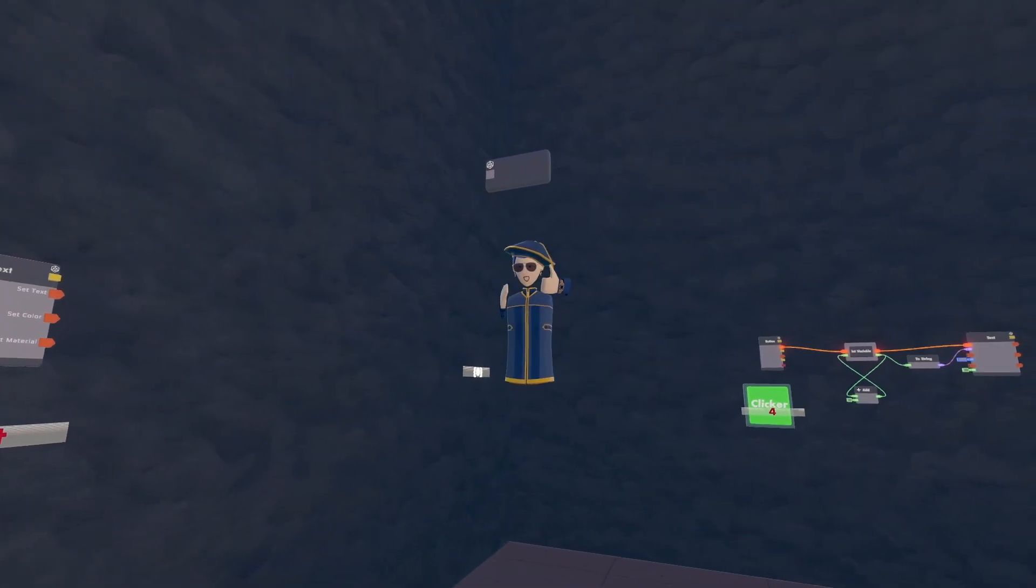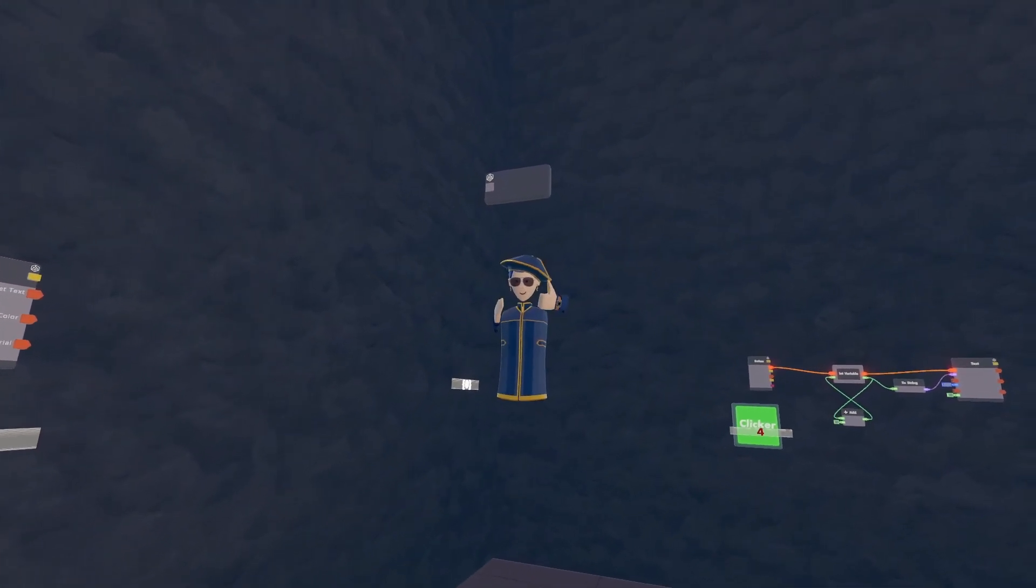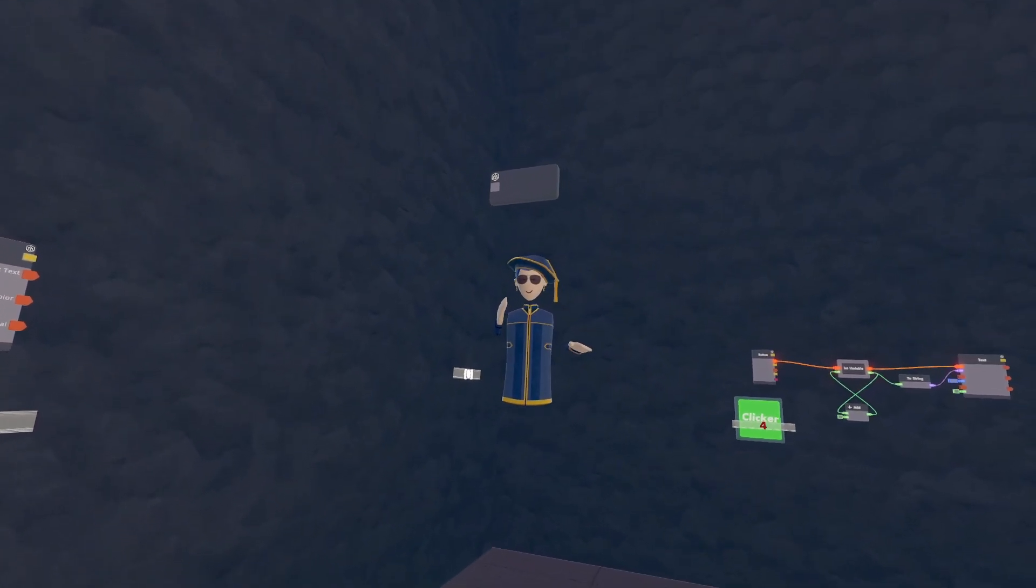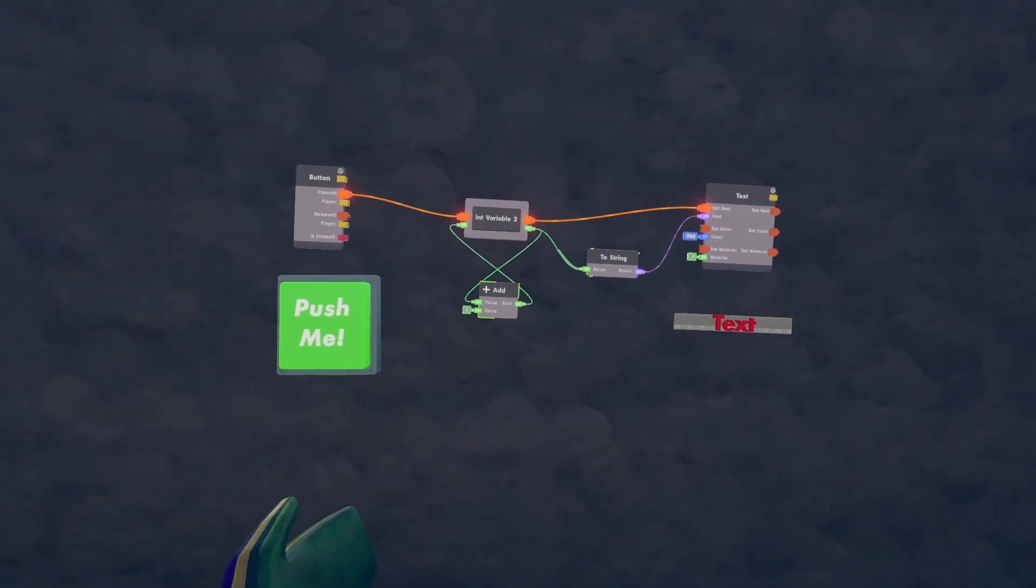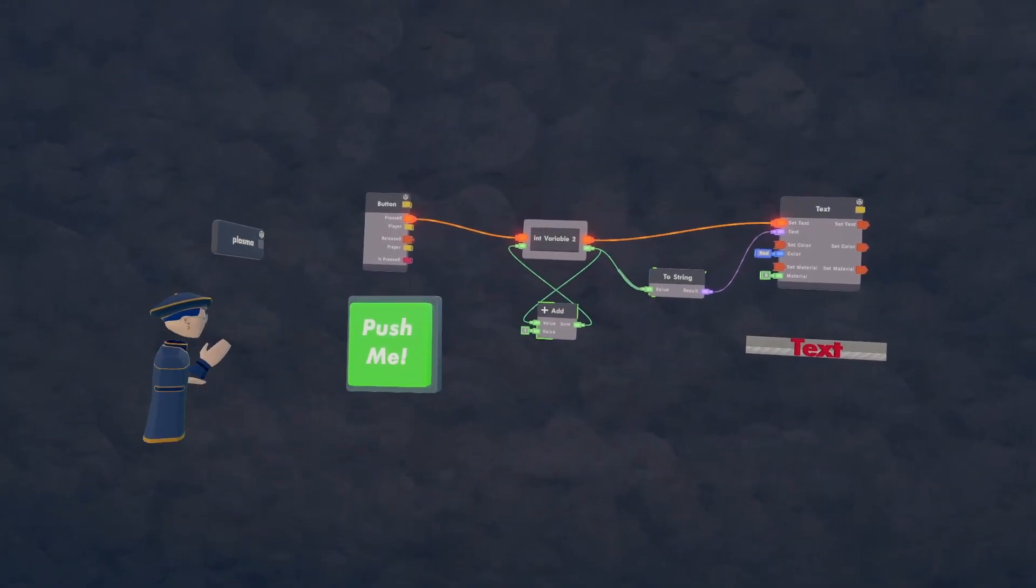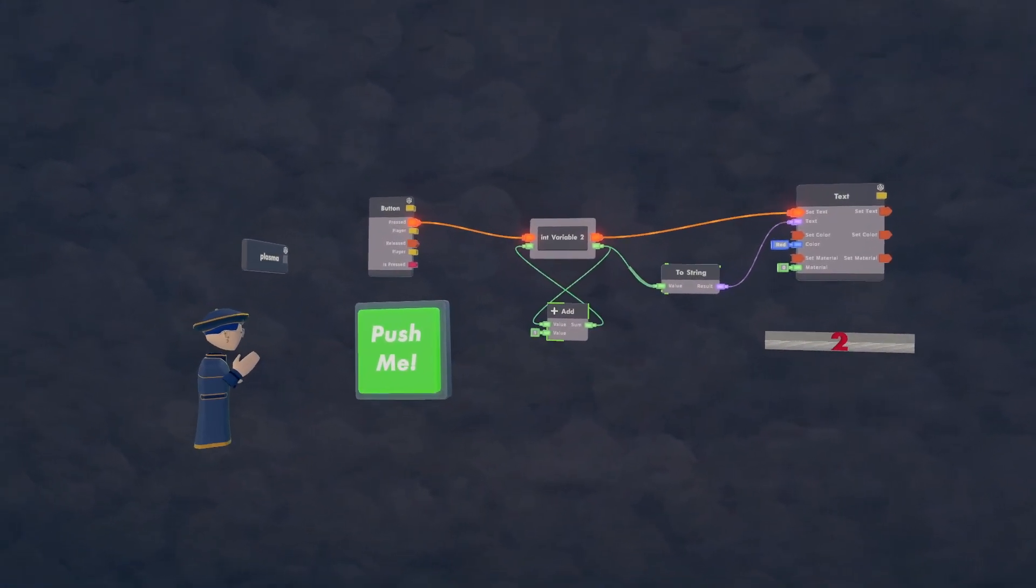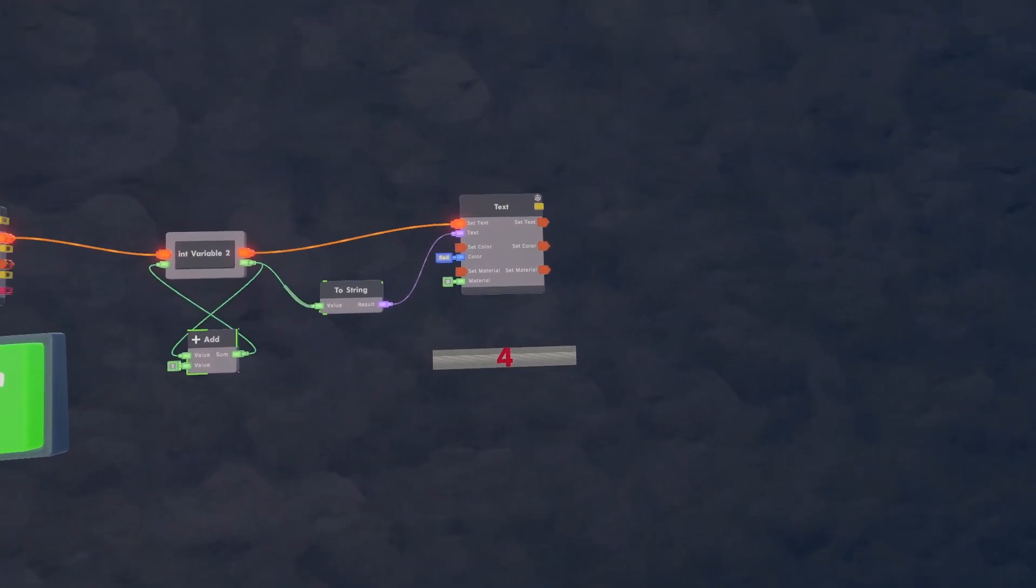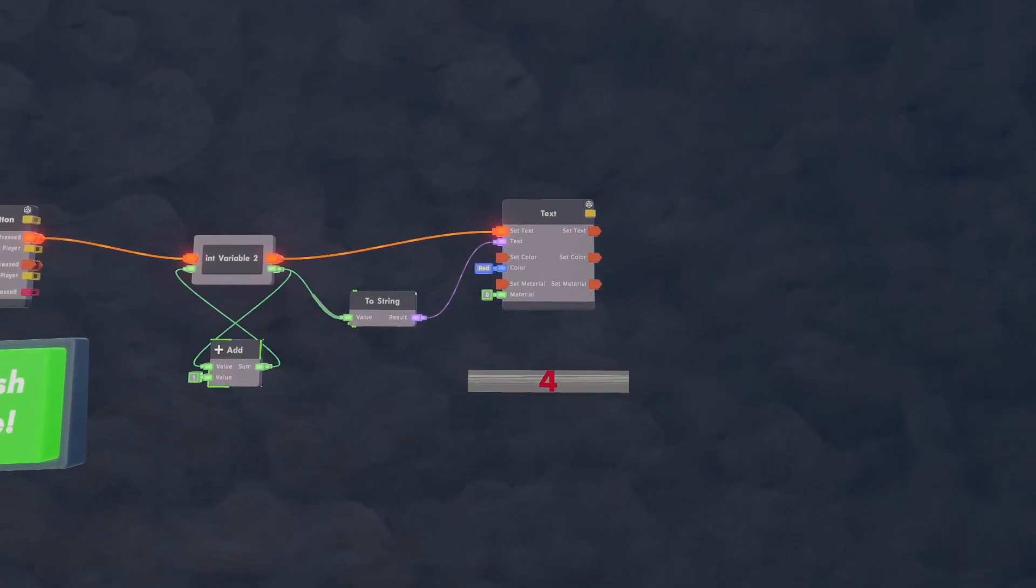Now Plasma, you want to show them what it does? Now when you push the button you should see it changing numbers.